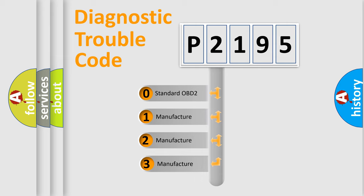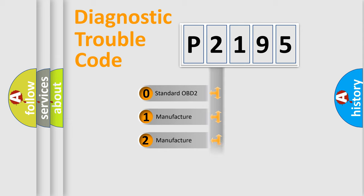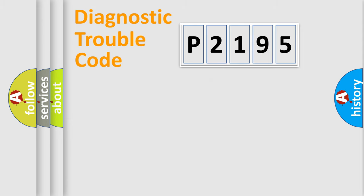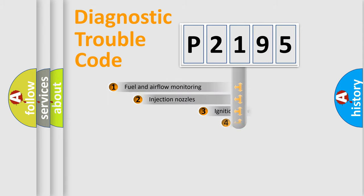If the second character is expressed as zero, it is a standardized error. In the case of numbers 1, 2, 3, it is a more prestigious expression of the car-specific error.